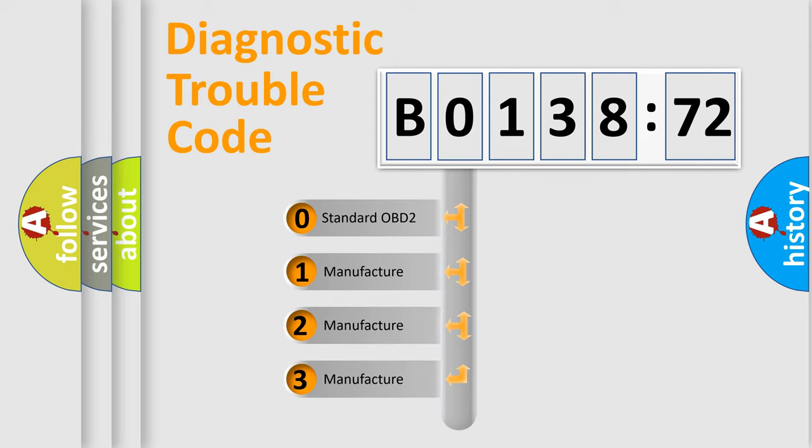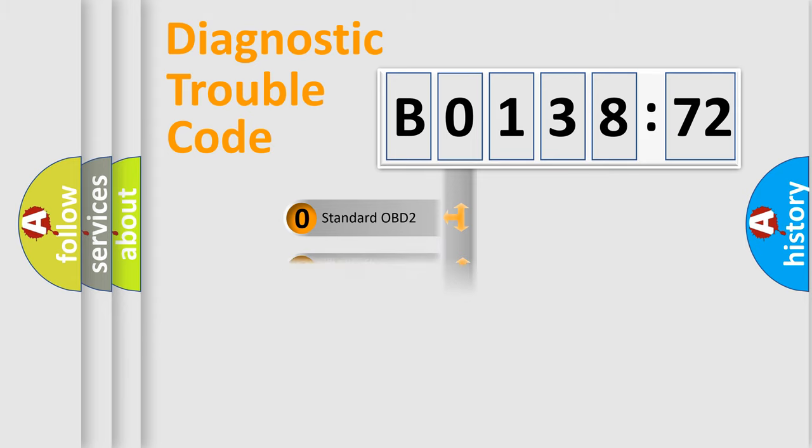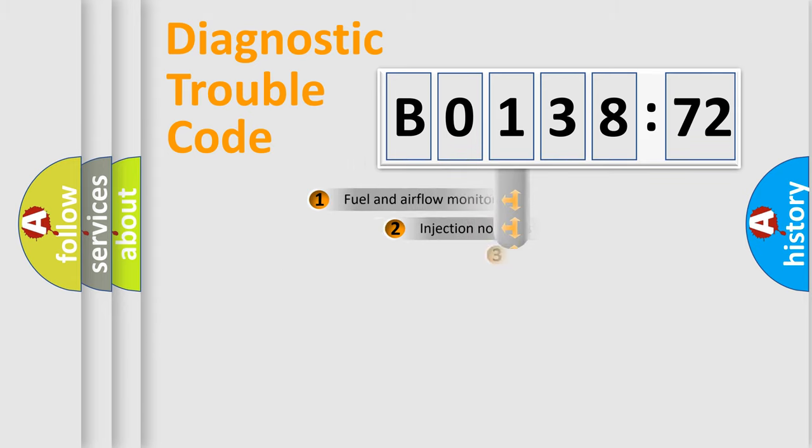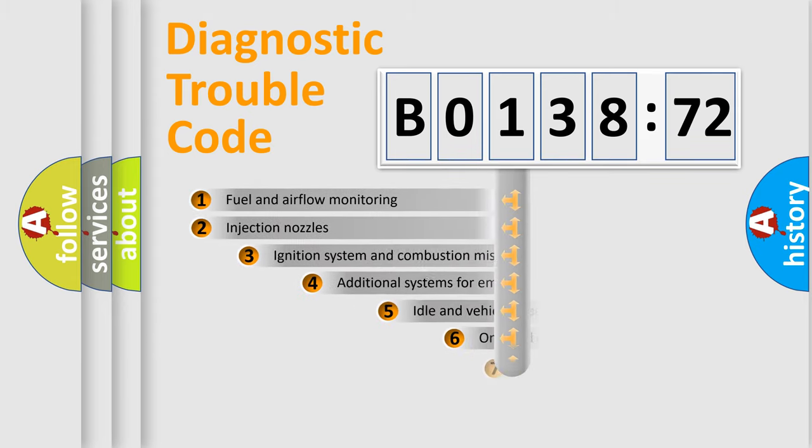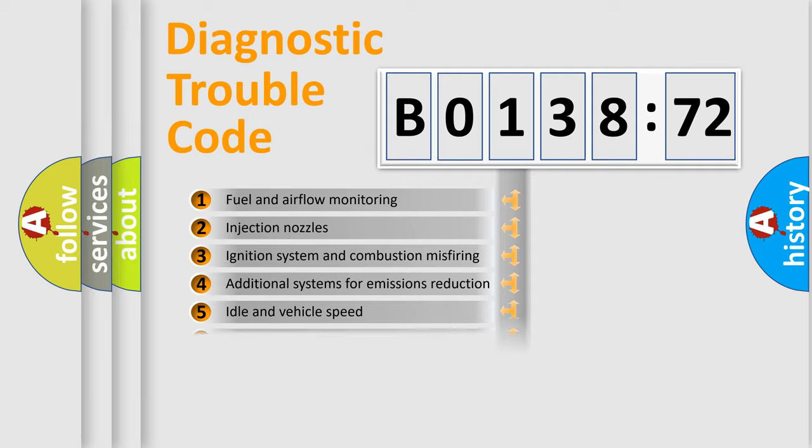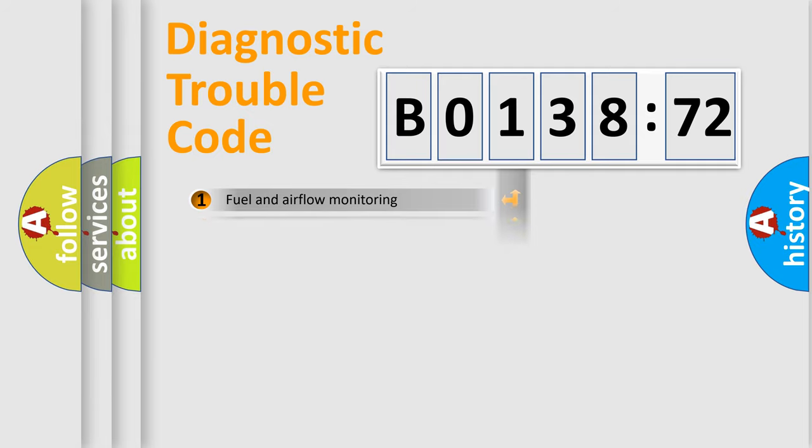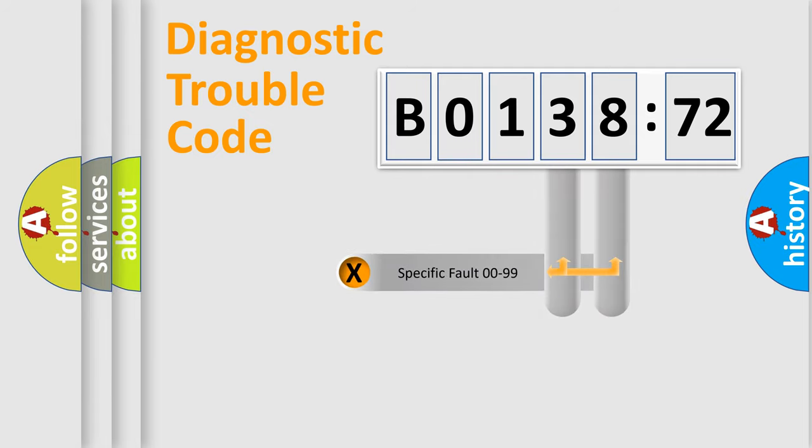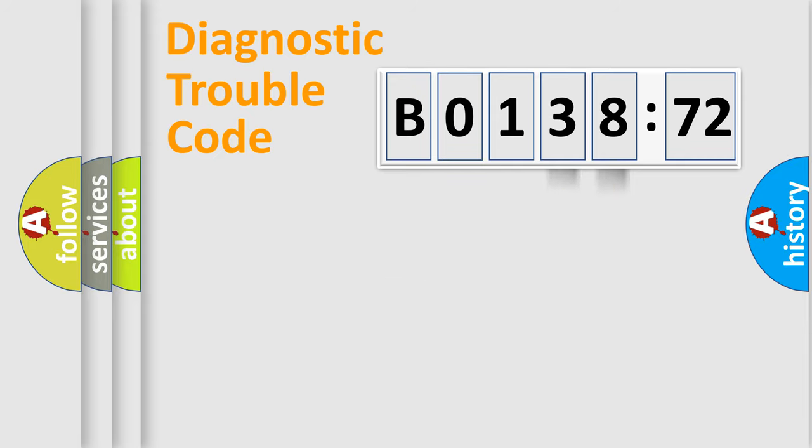If the second character is expressed as zero, it is a standardized error. In the case of numbers 1, 2, or 3, it is a manufacturer-specific expression of the car-specific error. The third character specifies a subset of errors. The distribution shown is valid only for the standardized DTC code. Only the last two characters define the specific fault of the group.